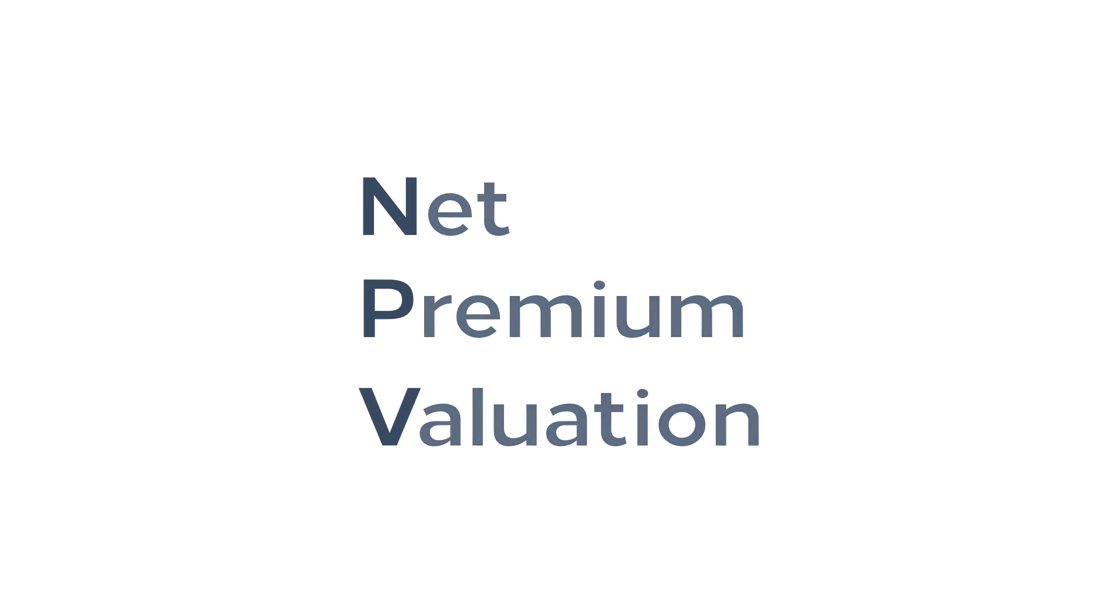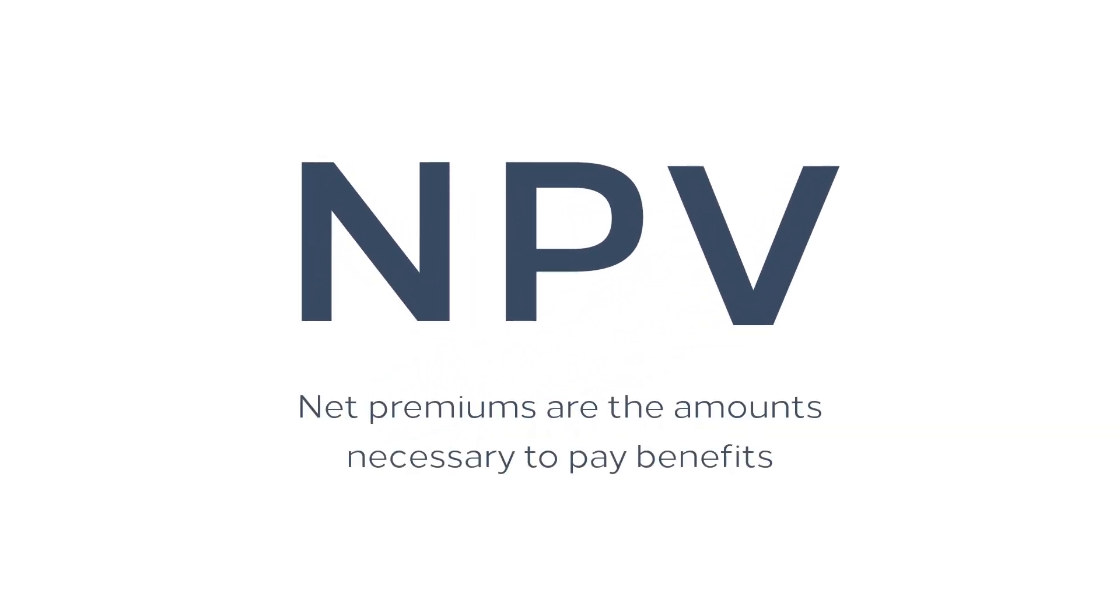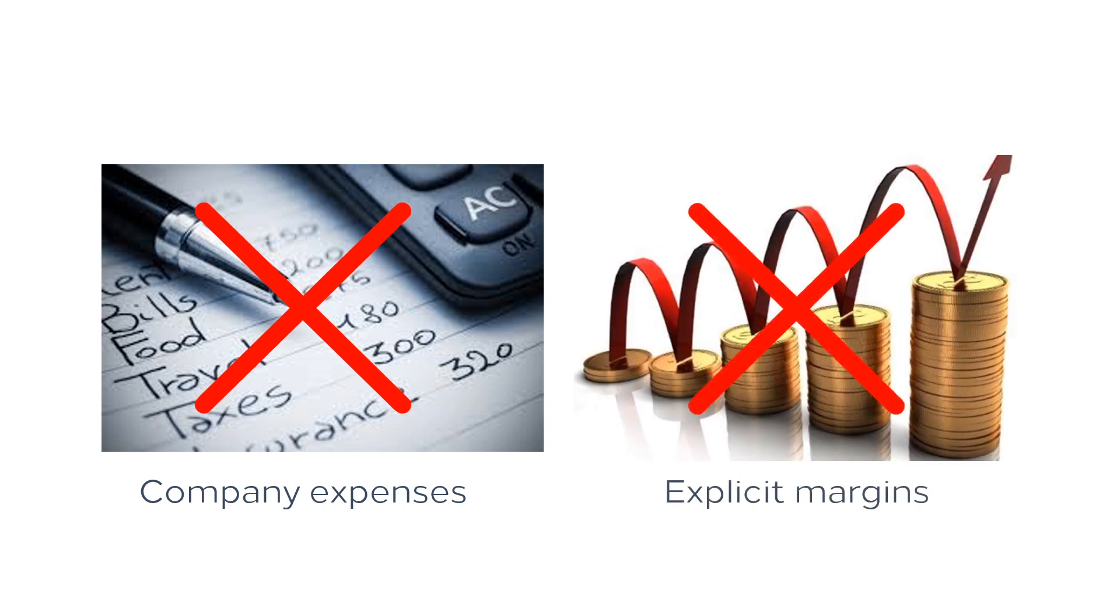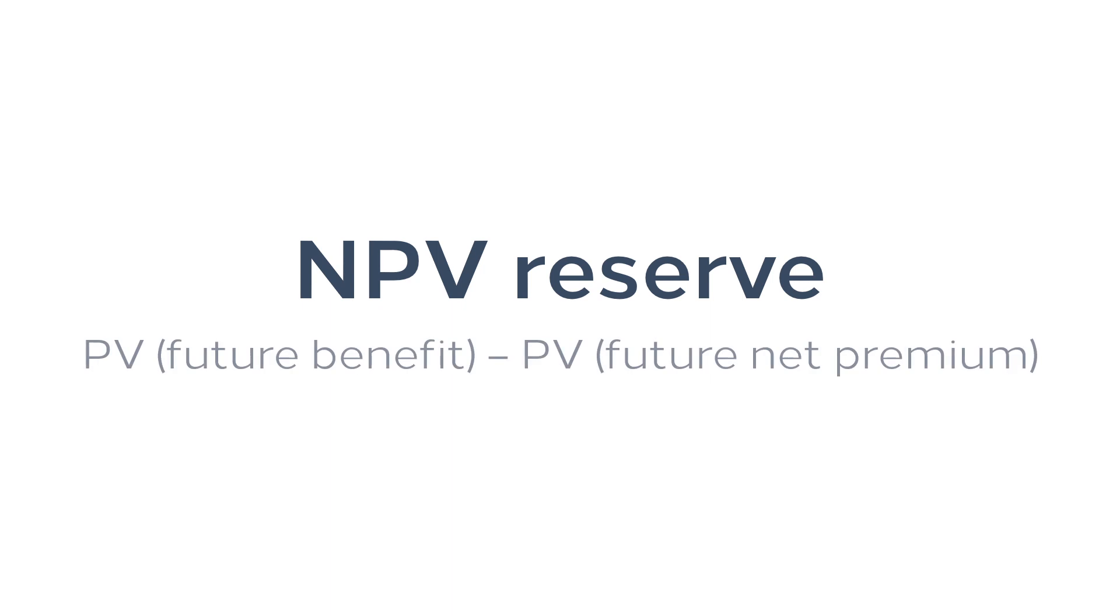There are primarily two valuation methods for reserves being used today. In net premium valuation or NPV, net premiums are the amounts necessary to pay benefits according to certain mortality and interest assumptions. Company expenses are not reflected in the net premium reserve, nor are there any explicit margins for profits or adverse experience. In other words, NPV reserve equals the present value of expected future benefits minus the present value of expected future net premiums.